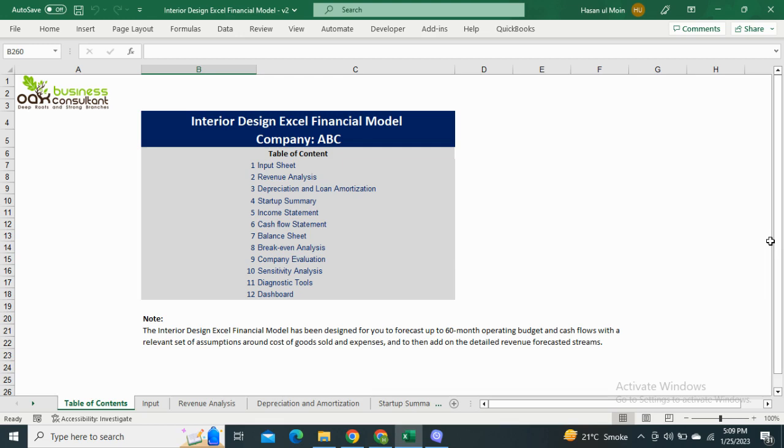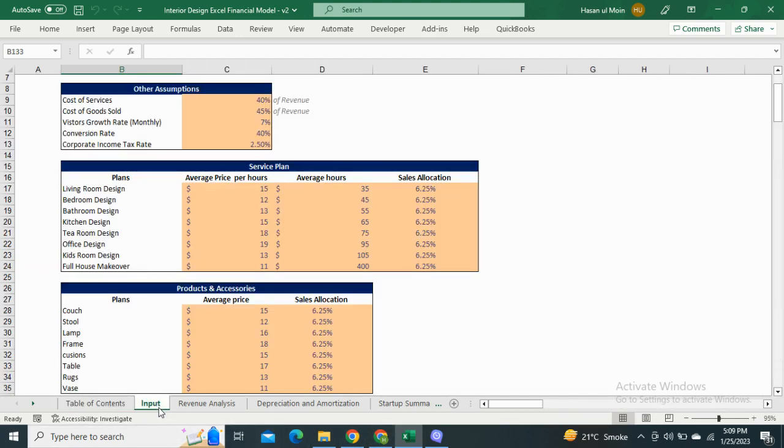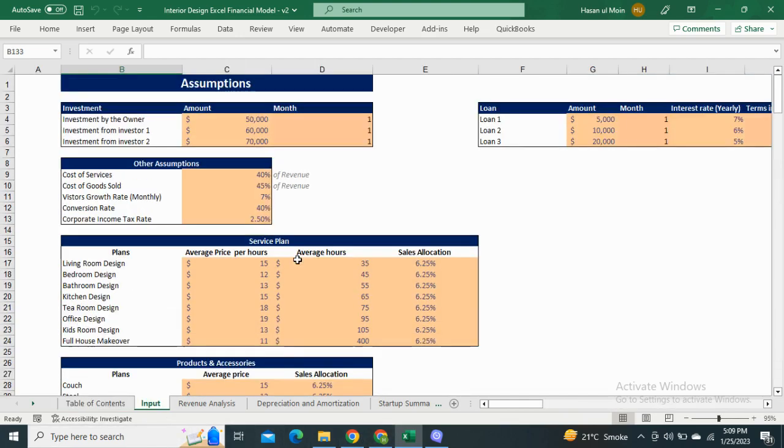Starting with the table of contents, this file includes the input sheet, revenue analysis, assumptions, financial statements, and the dashboard for visual representation of your financial performance, covering up to 60 months.